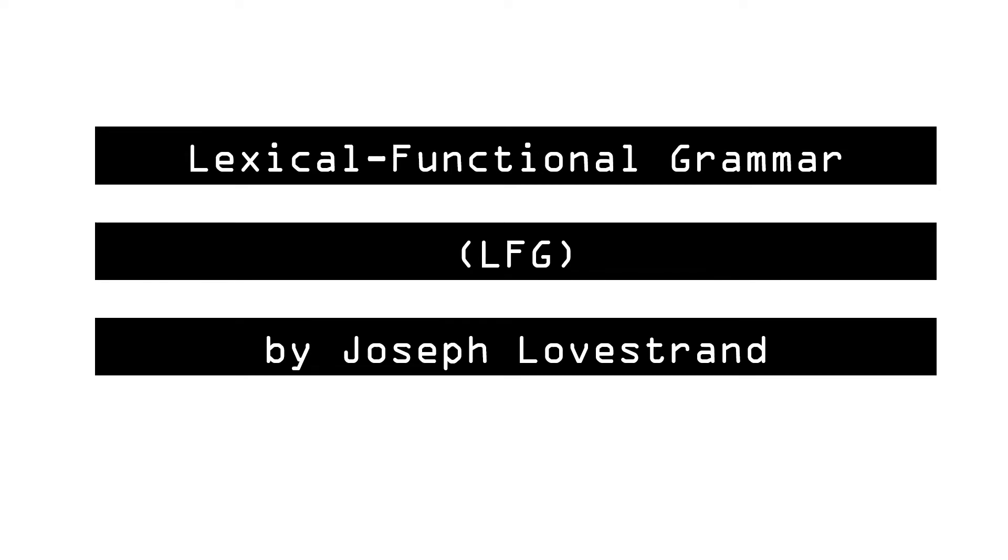Welcome to this video series on Lexical-Functional Grammar, also known as LFG. My name is Joey Lovestrand, and I'm a linguist who works with LFG as well as descriptive grammar, language documentation, and typology.